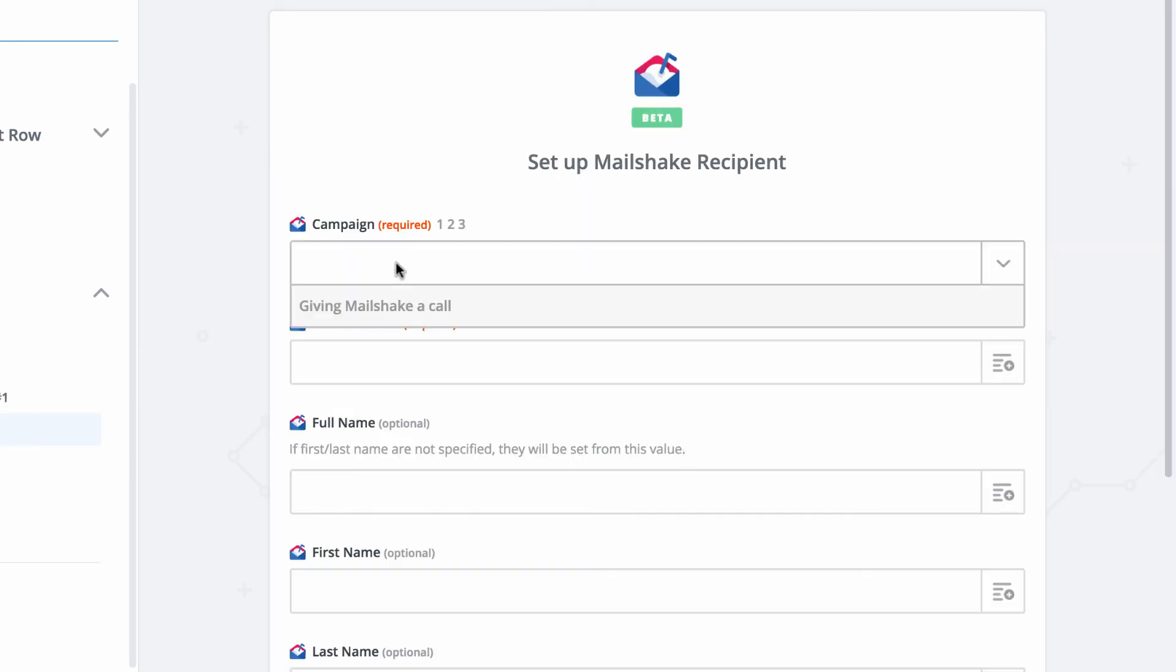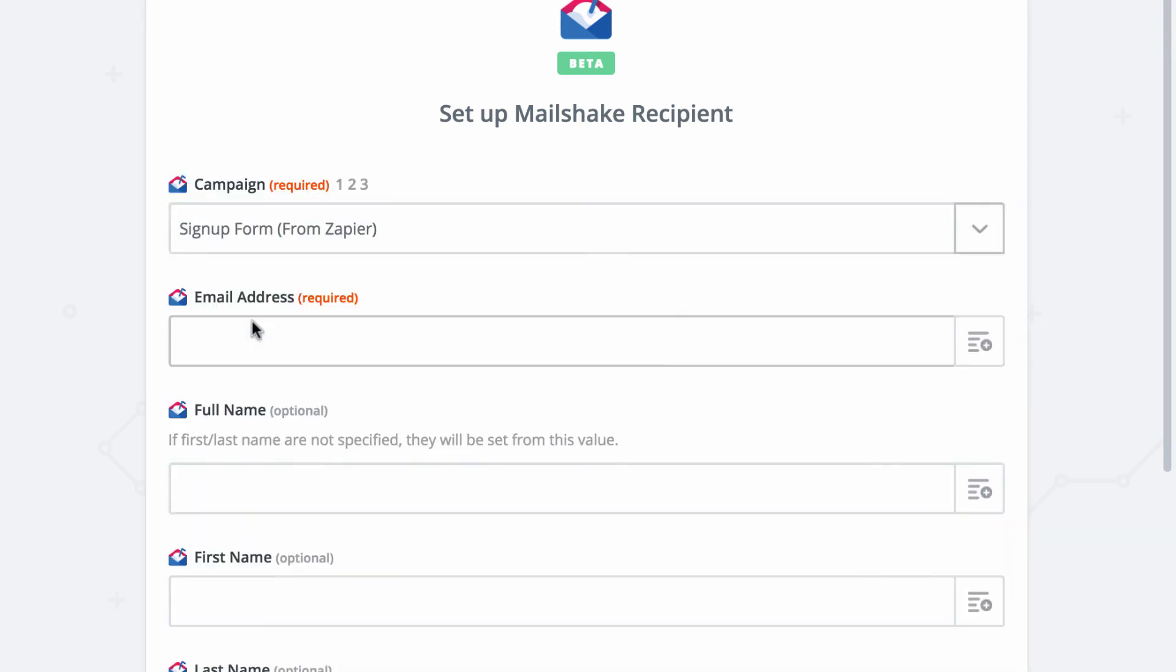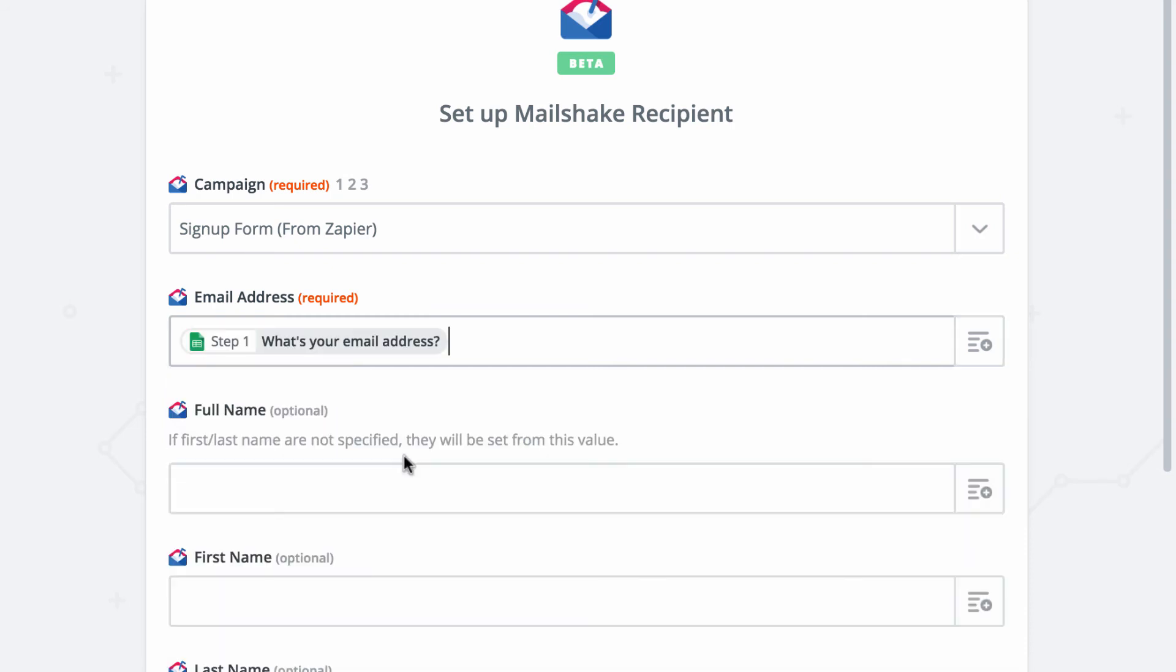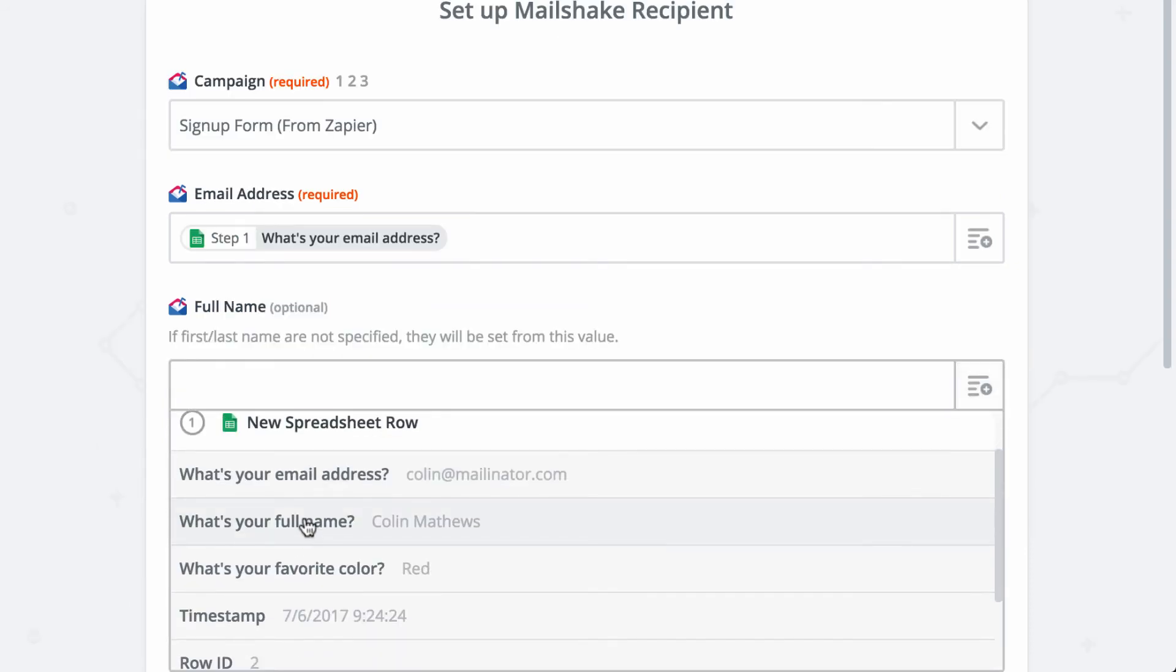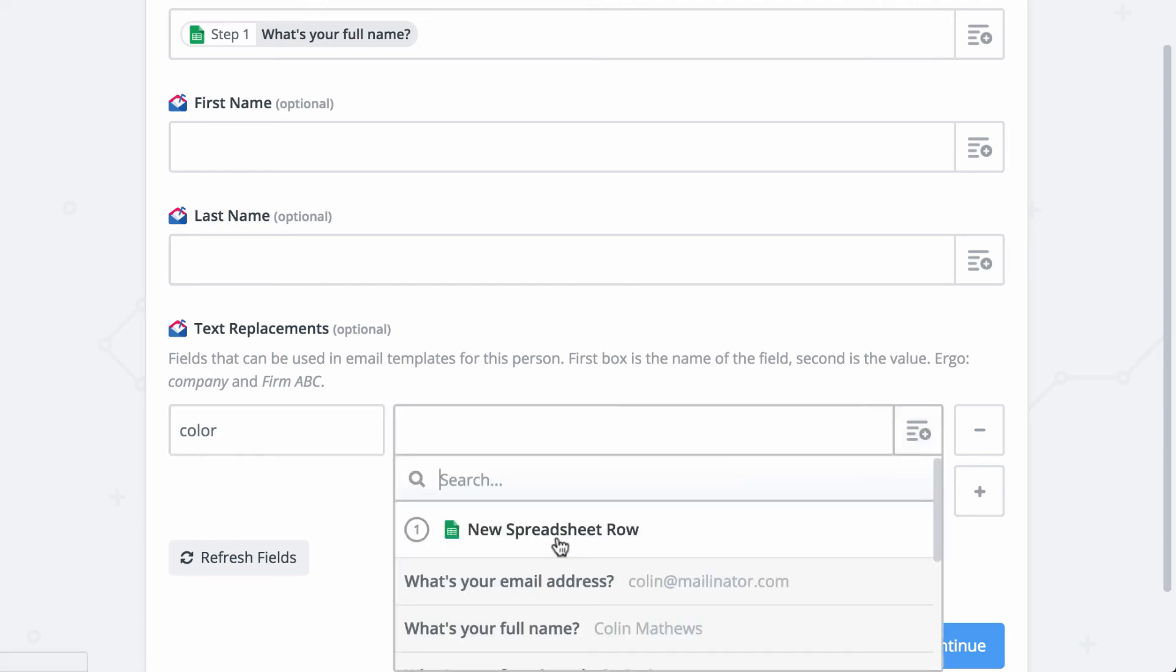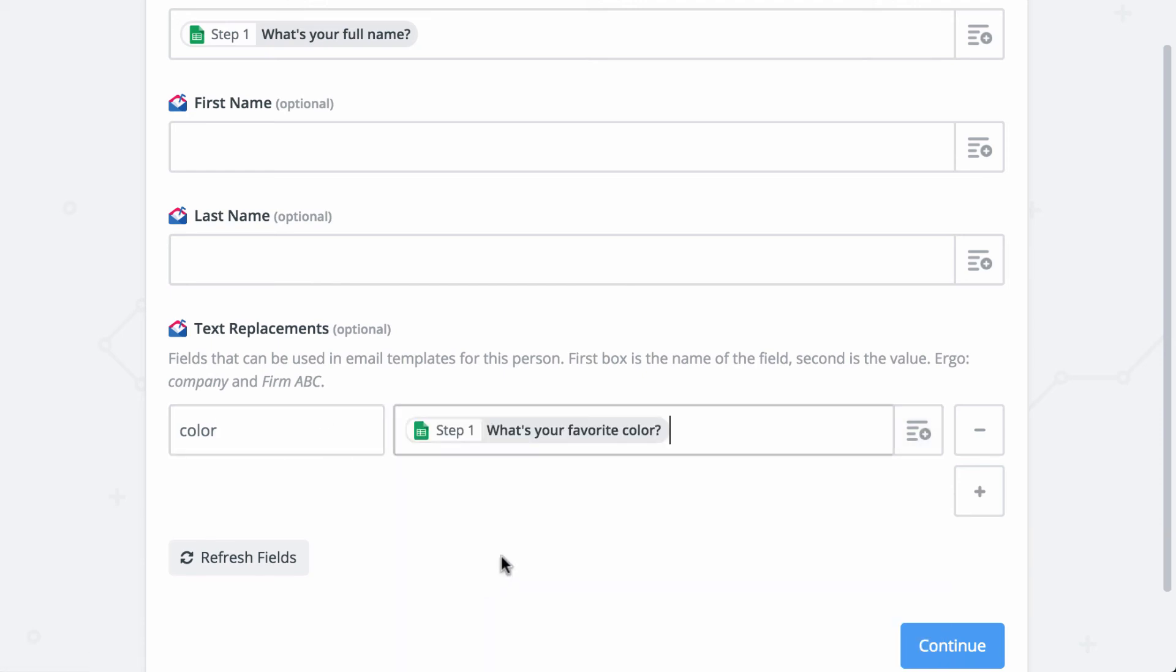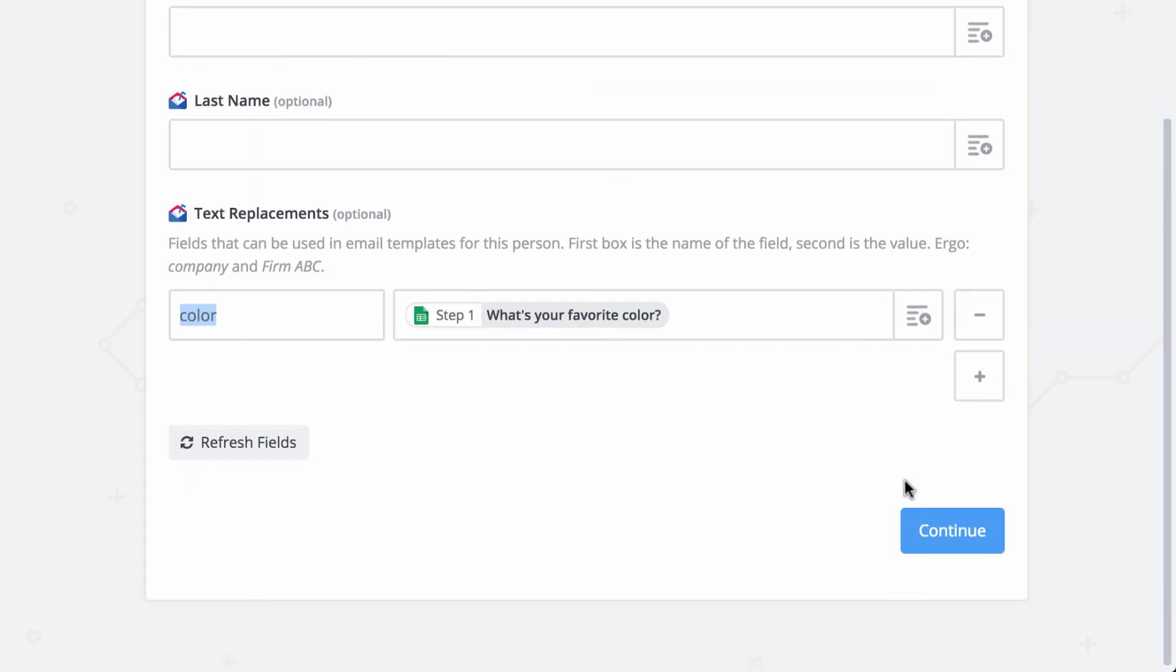So first, we need to choose the campaign that we want to add this person to. The email address is going to be the what's your email address column from the spreadsheet. The full name is going to be what's your full name. And we're going to add a color field. And color text replacement linked to the what's your favorite color. So this text replacement should be what you're using in Mailshake.